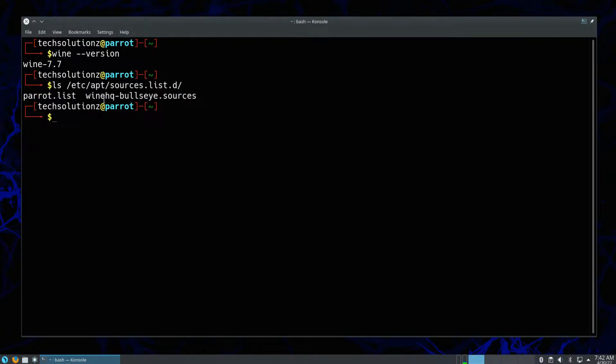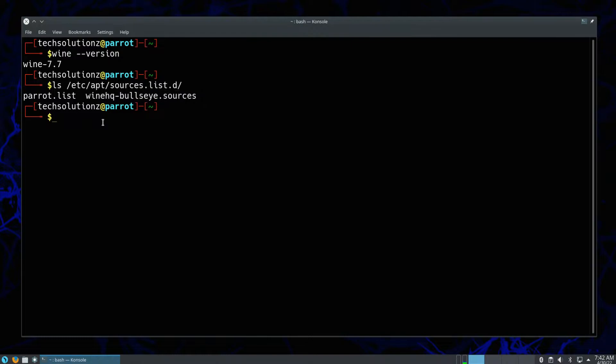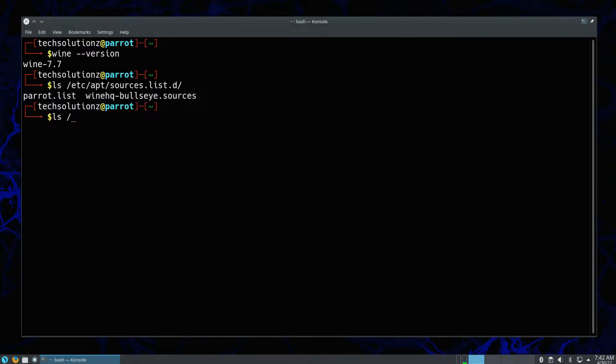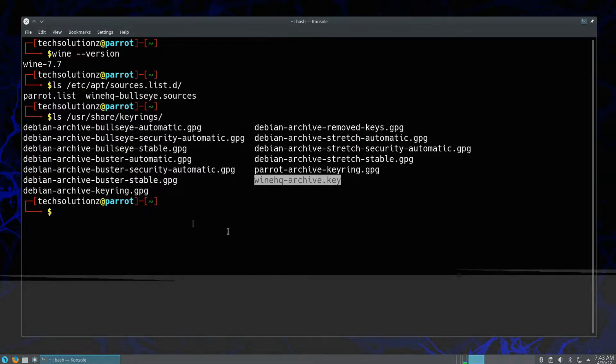You must be seeing the Wine sources file in sources.list.d directory. Similarly, Wine GPG key is also present in the shown directory.